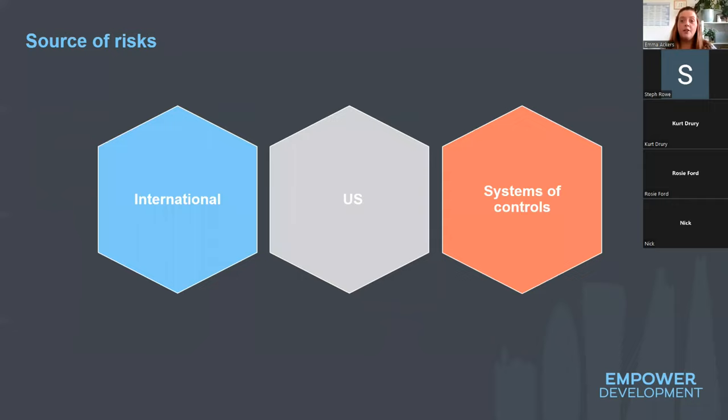Lloyd's has licenses and authorization in a number of countries and is licensed as an eligible surplus lines insurer or a registered reinsurer. In the USA they have state regulation, so licenses need to be negotiated with individual states. However for reinsurance, Lloyd's is licensed in all U.S. states.